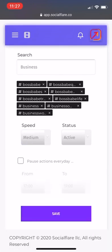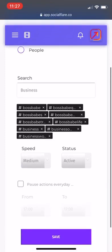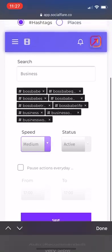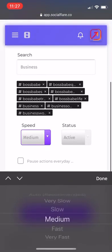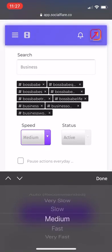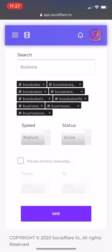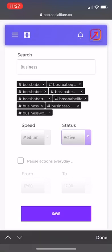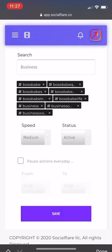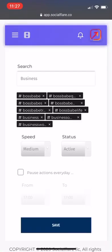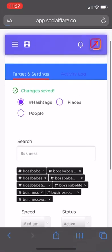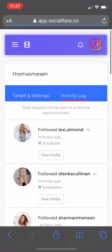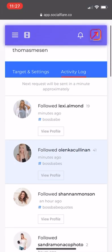I always recommend have everything on very slow to begin with, and then you can work your way up. Make sure your status is active, then hit save. Once it's saved, you can go to activity log to see how everything's working. Next request is going to be in a minute.